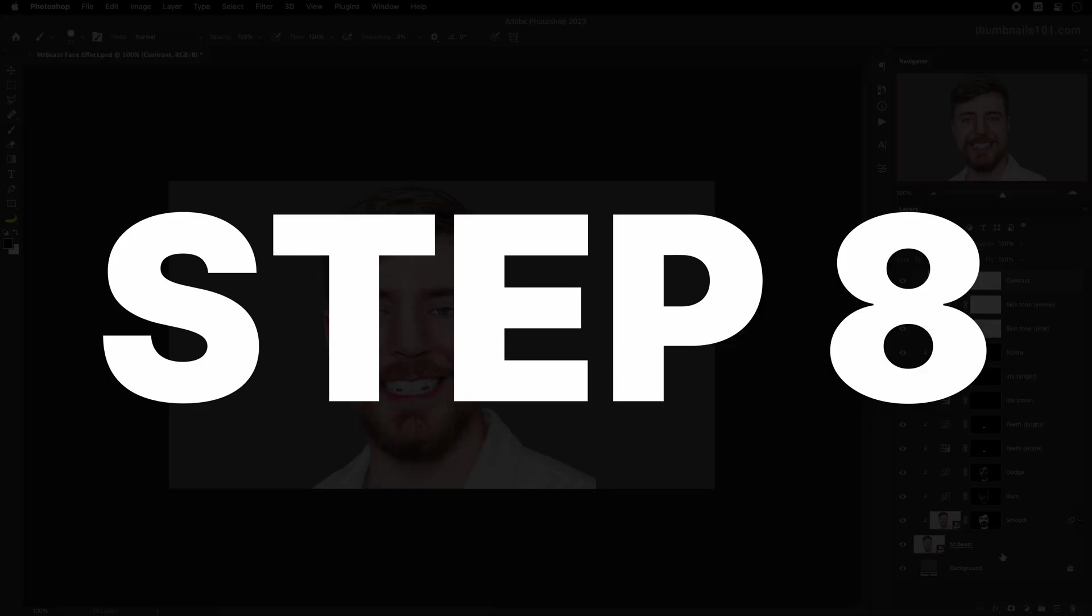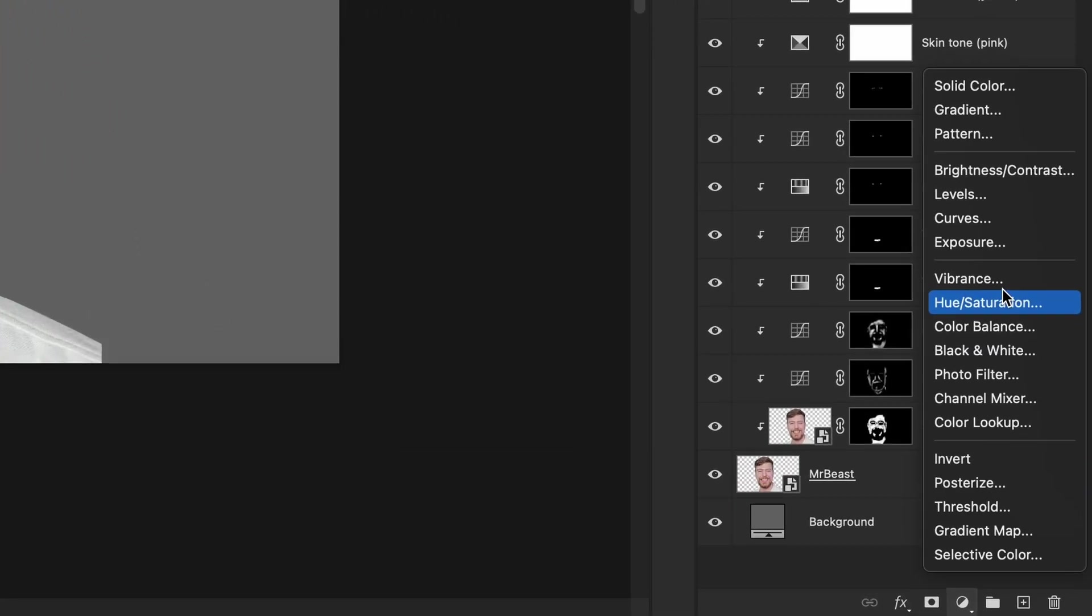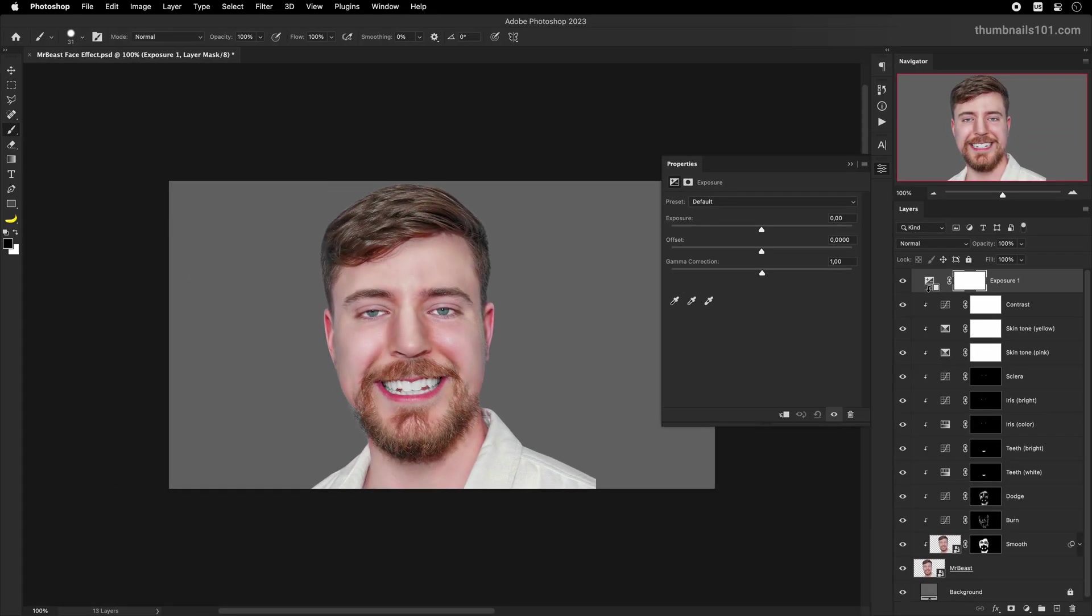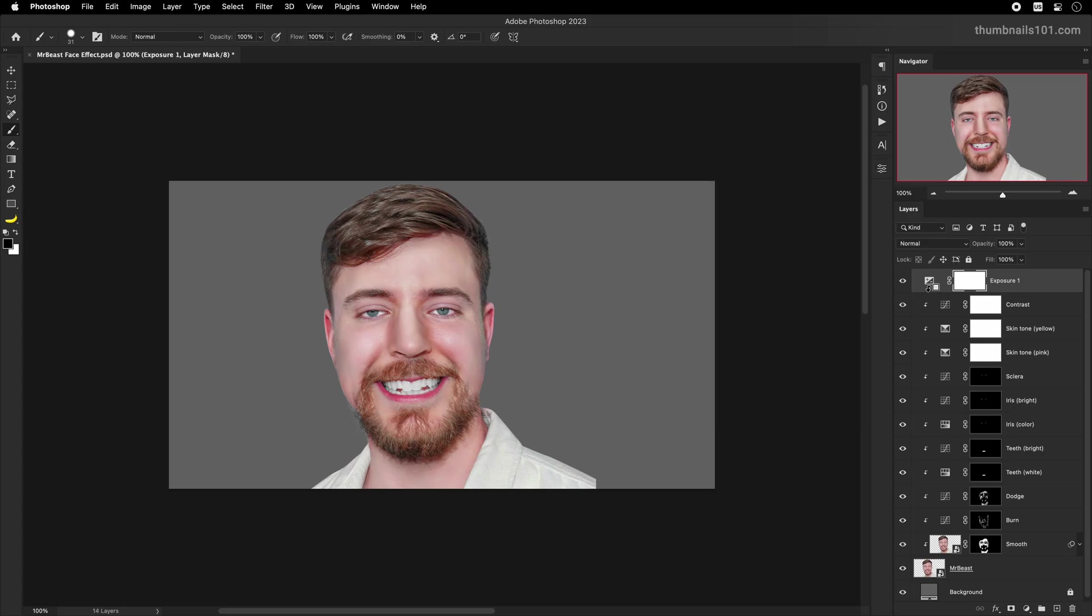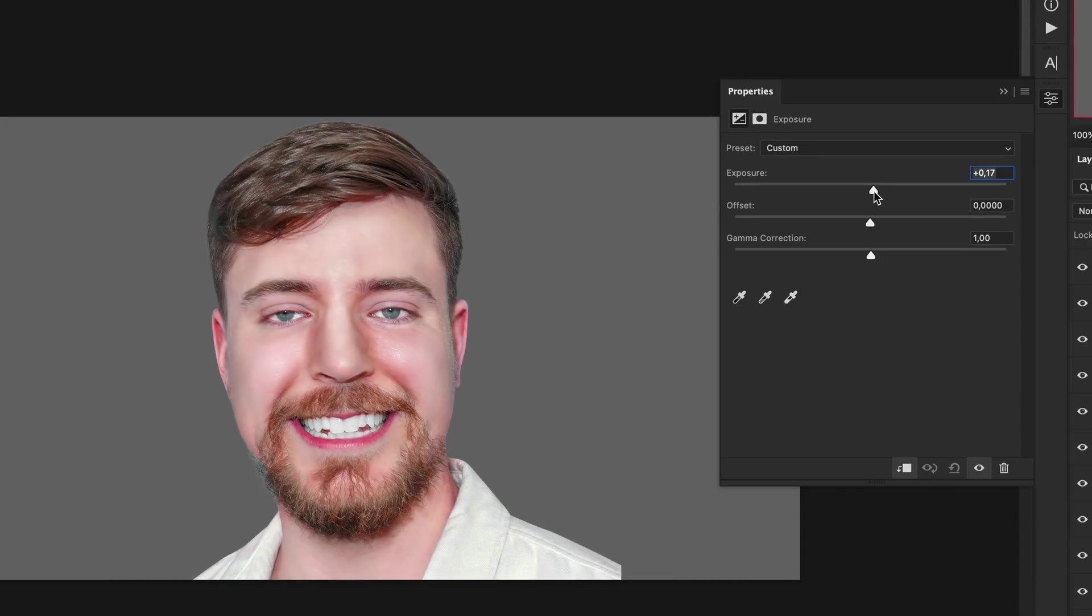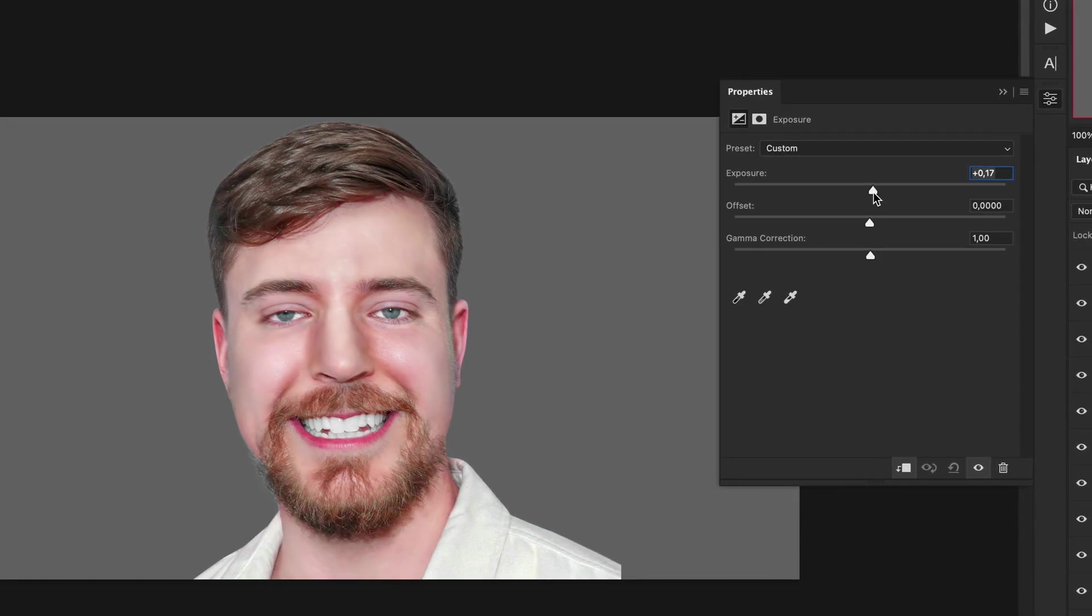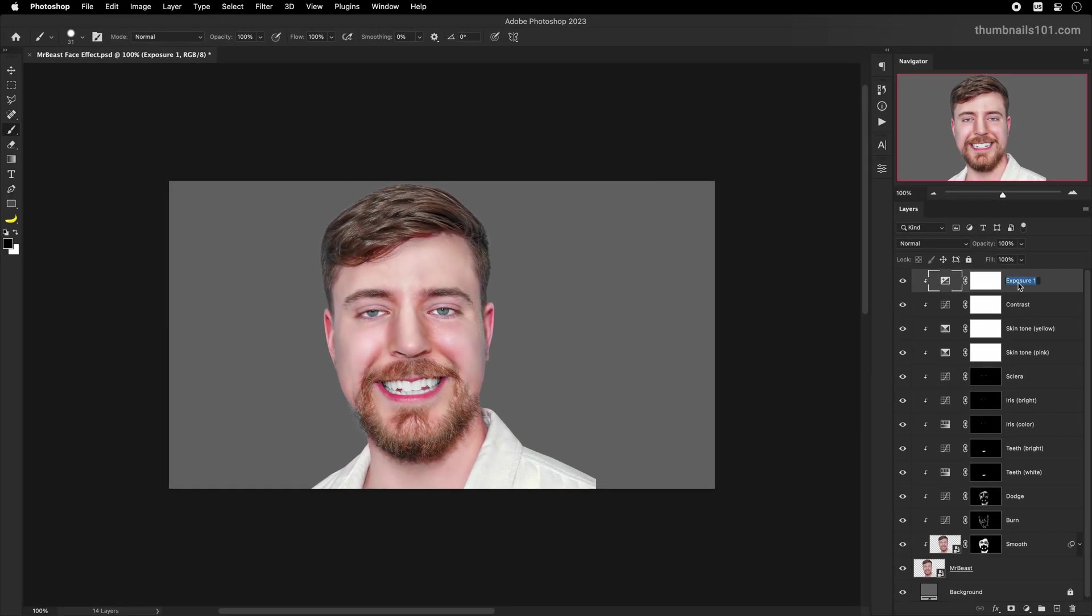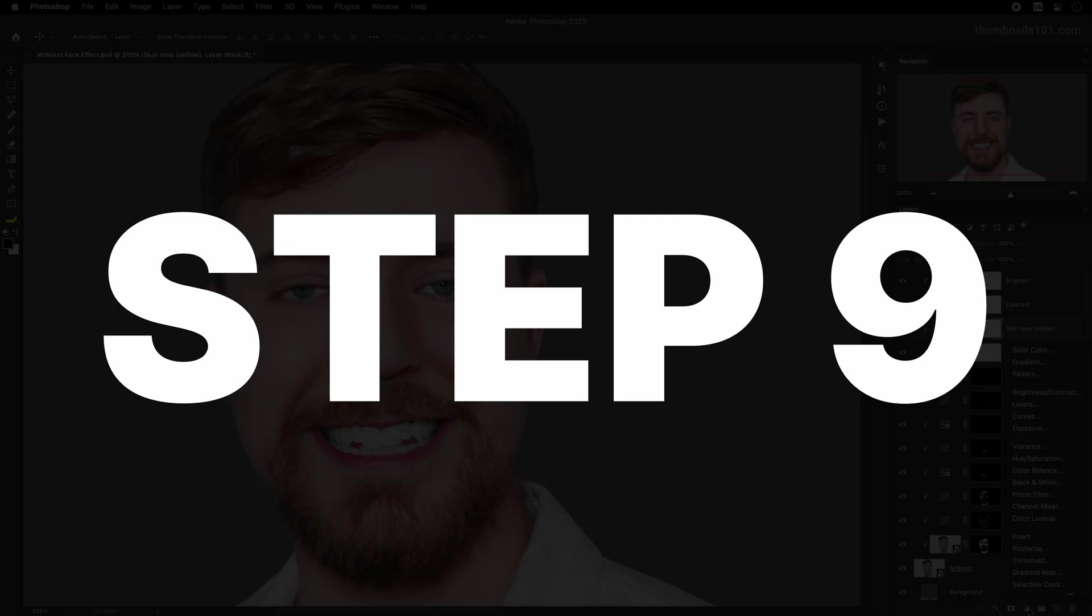Step 8. I want to make everything a little bit brighter and I'll easily achieve this with an exposure adjustment layer, in which I'll move the exposure slider slightly to the right. This same effect can be done with a curves adjustment layer too. You just need to move the slider up.